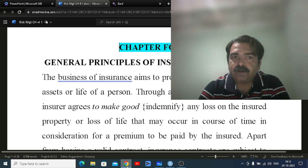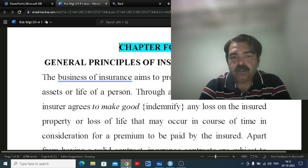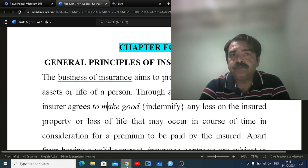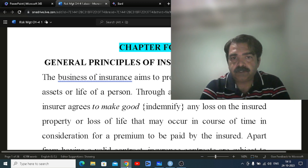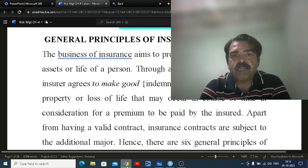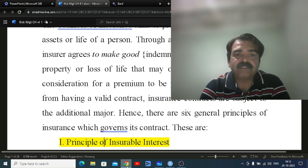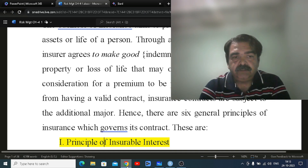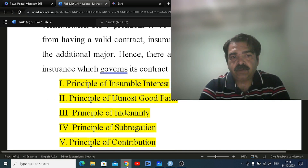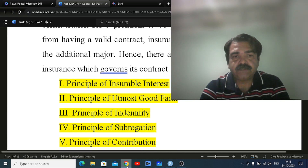Students, if you have not covered chapters one, two, and three already, there is a playlist for risk and insurance — please watch that first and then start with this chapter, because it is in continuation. If you miss those chapters, it will be difficult to understand this topic. The principles we are going to cover today are: principle of insurable interest, principle of utmost good faith,